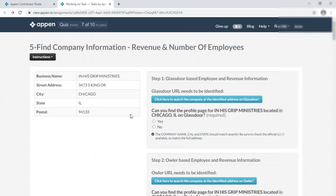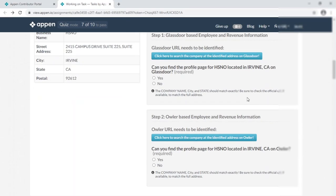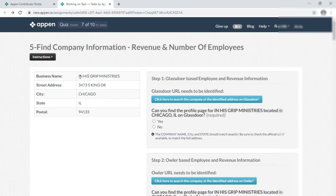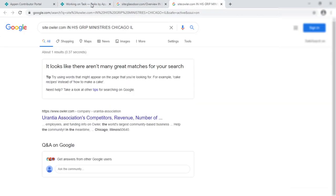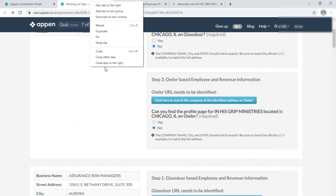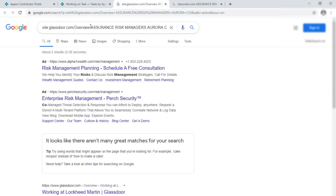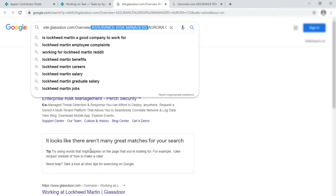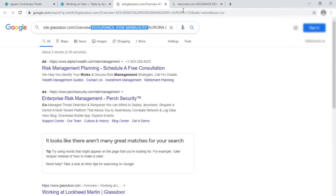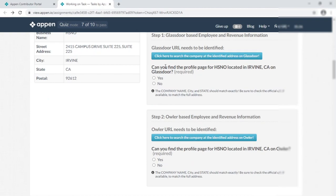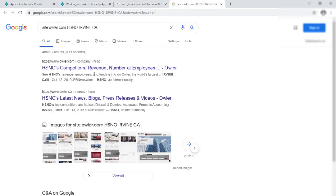So it gets started. In here, just look — all blue buttons. That's why I have to match the company name and address. Simply click here. Look — no result found. And this is another company, that's why I am doing 'no.' Then here is the next one. The company name is 'Assurance Risk Managers,' but look — no Assurance Risk Manager available on Owler either. So not available, that's why simply do 'no.'